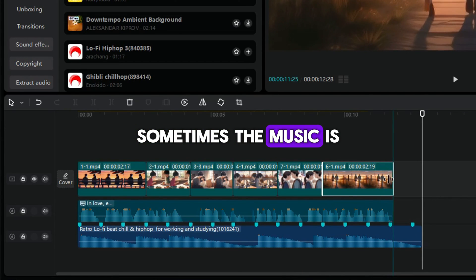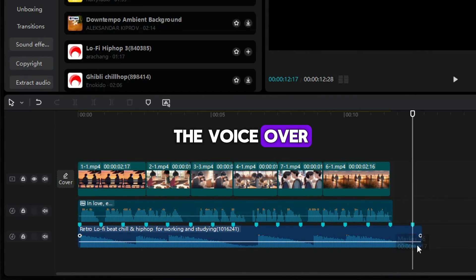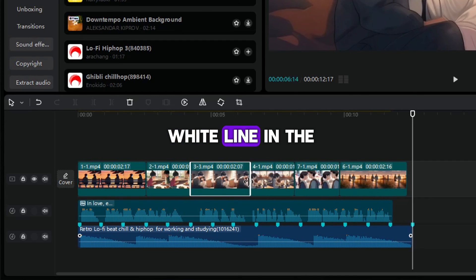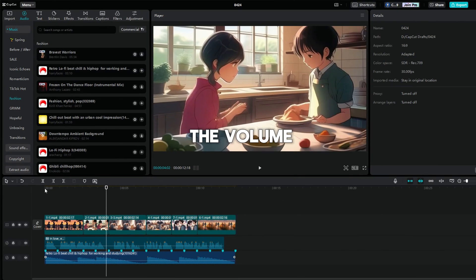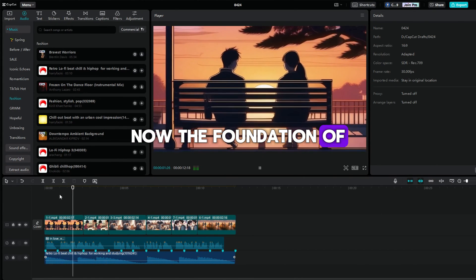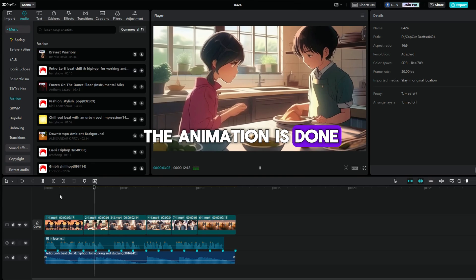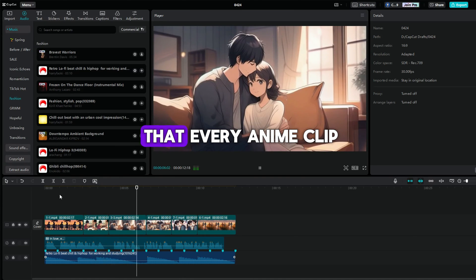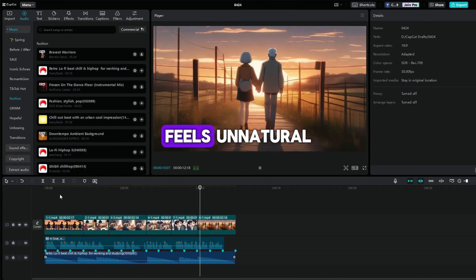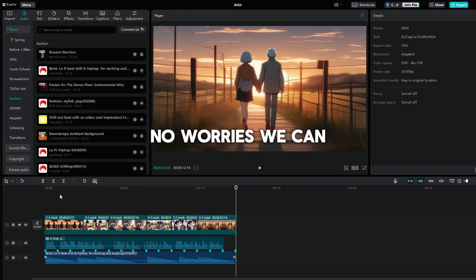Sometimes the music is too loud and covers the voiceover. So you can adjust the white line in the audio clips to modify the volume. Now the foundation of the animation is done. But, do you find that every anime clip is in a different color? Feels unnatural. No worries.